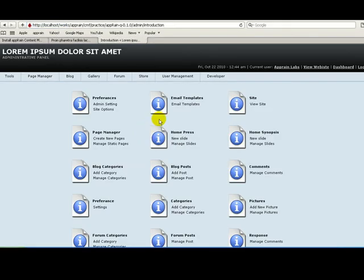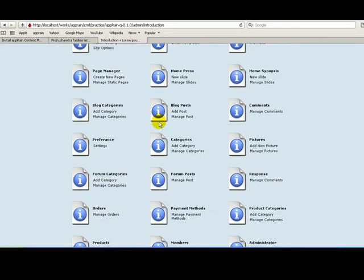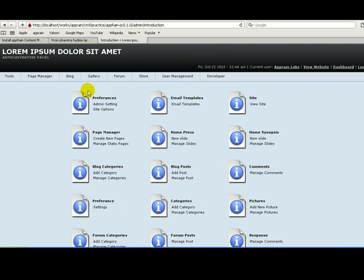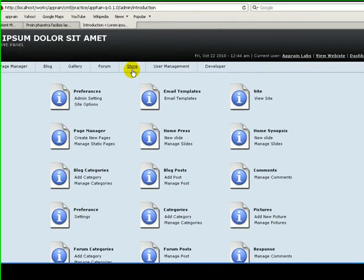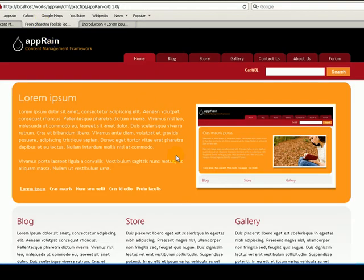So installation is done, and here we can see lots of modules are installed because we have used the Quick Start distribution. Thank you.